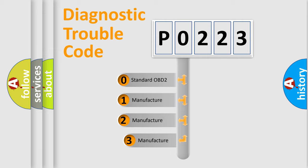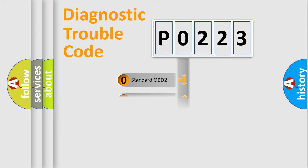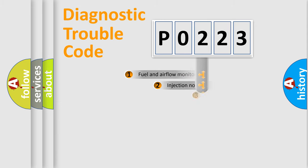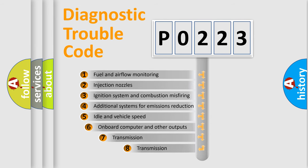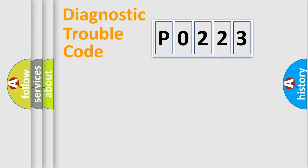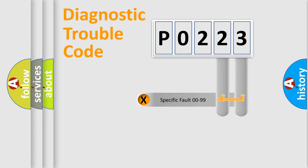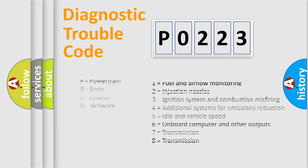If the second character is expressed as zero, it is a standardized error. In the case of numbers 1, 2, 3, it is a manufacturer-specific error. The third character specifies a subset of errors. The distribution shown is valid only for the standardized DTC code. Only the last two characters define the specific fault of the group. Let's not forget that such a division is valid only if the second character code is expressed by the number zero.